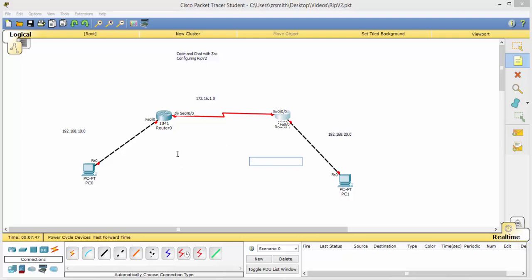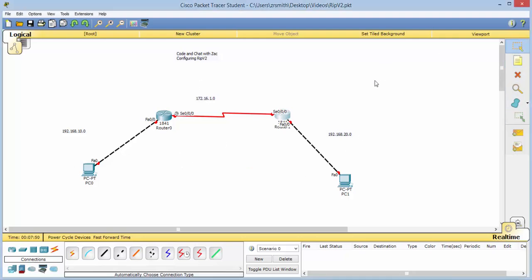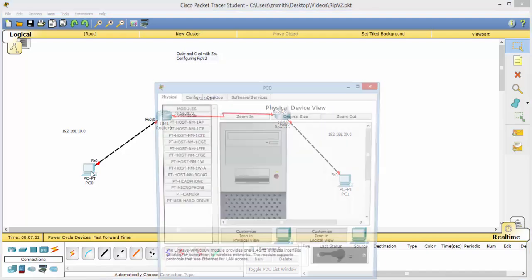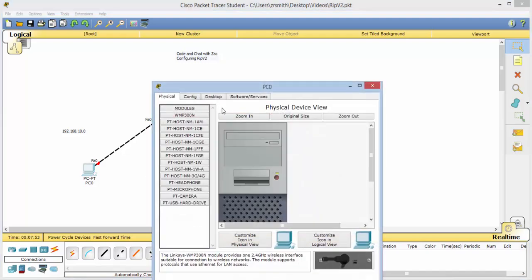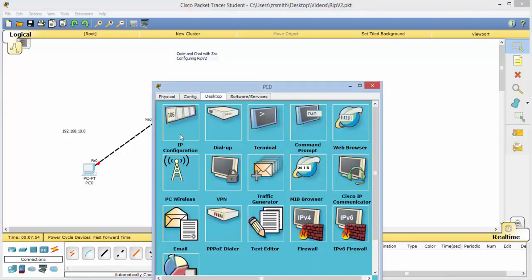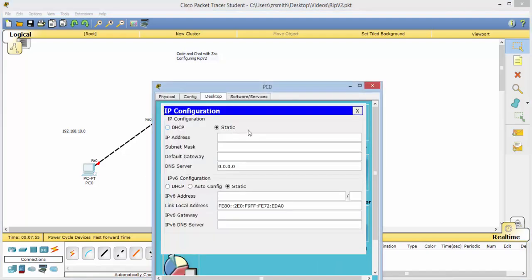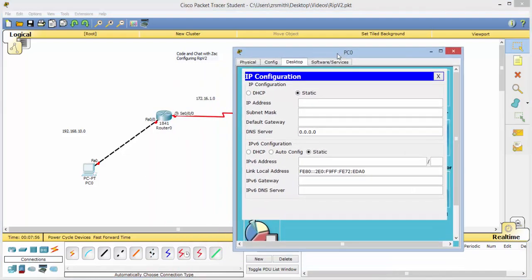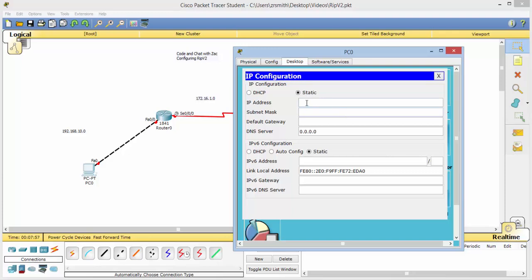All right great, now we can go ahead and start to configure our devices. So let's go ahead and start right here at our desktop. Go to desktop, IP configuration, and we are going to make this 192.168.10.2. We'll save .1 for the gateway right here, which is this F00.